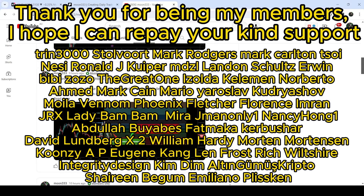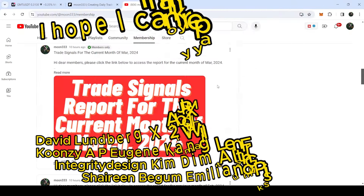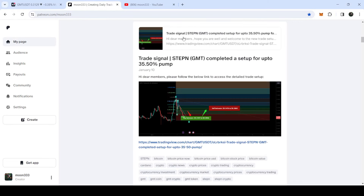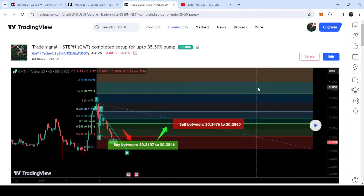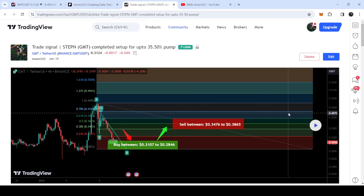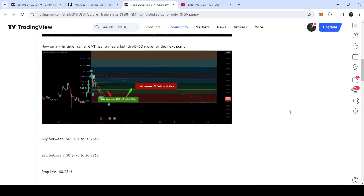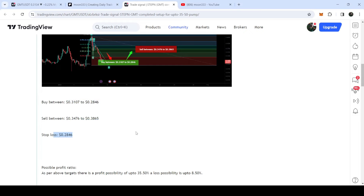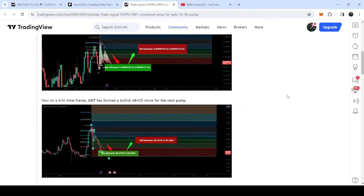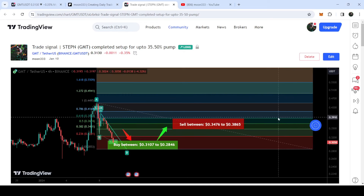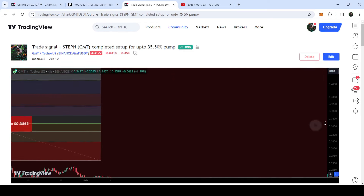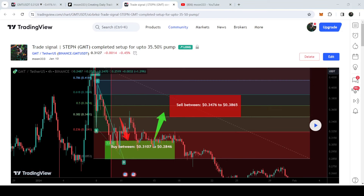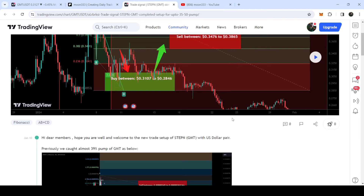Let me begin with my most recent trade signal for GMT that I shared on 10th of January 2024 with my members. That was a harmonic bullish reversal AB equal to CD move that GMT formed on a four-hour time frame chart with the US dollar pair. This was the complete trade setup with the buying range, sell targets, and stop loss. Playing the chart, you can see the price started a very nice reversal from the buying zone and reached the sell targets — almost a 21% pump on the four-hour chart.